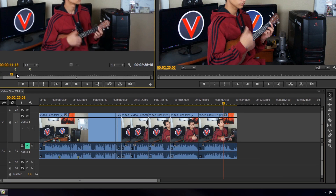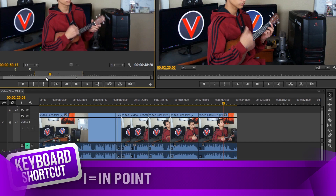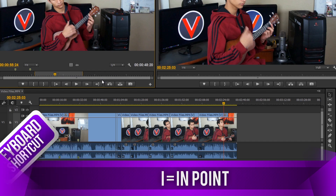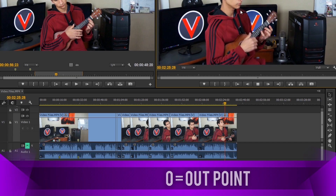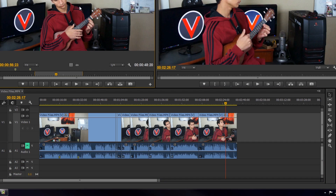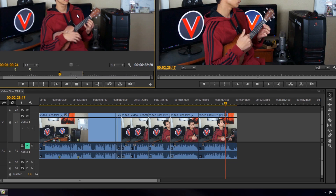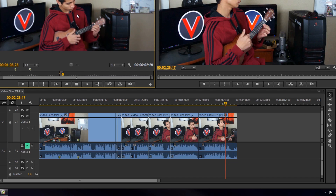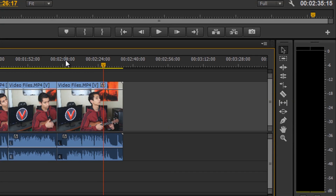Some other shortcuts we went over are the in-point and out-point keys, I and O. If your program monitor window is active and you press spacebar, your program plays. If your source monitor is active and you press spacebar, your source plays. You can even be playing the video while pressing your I and O keys to set in and out points on the fly, which is a really cool trick.